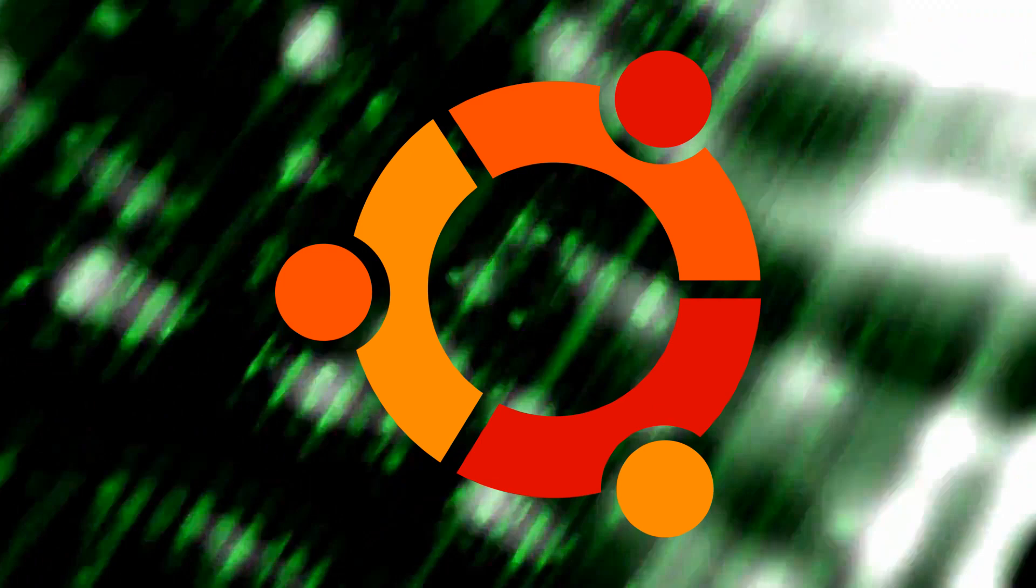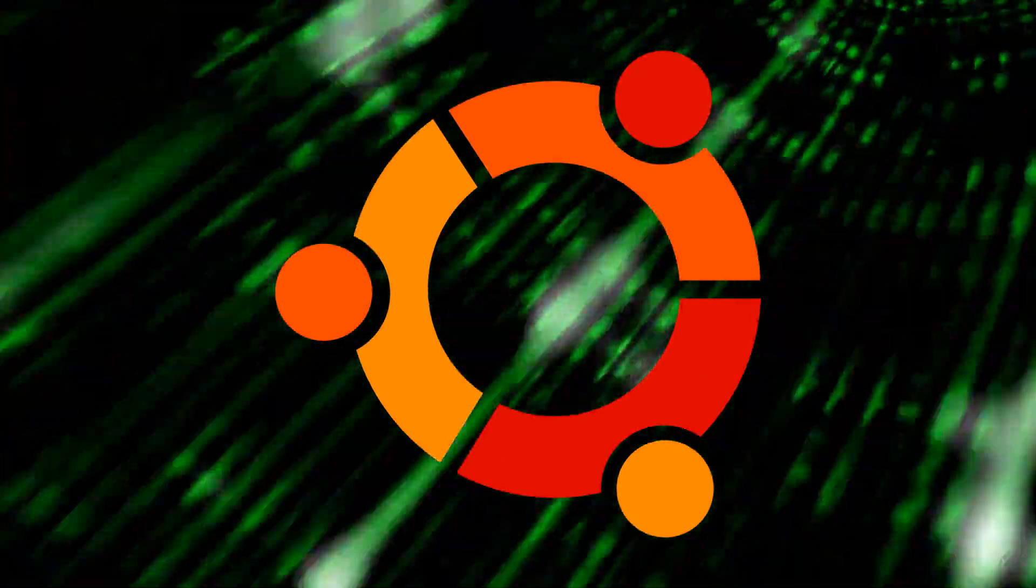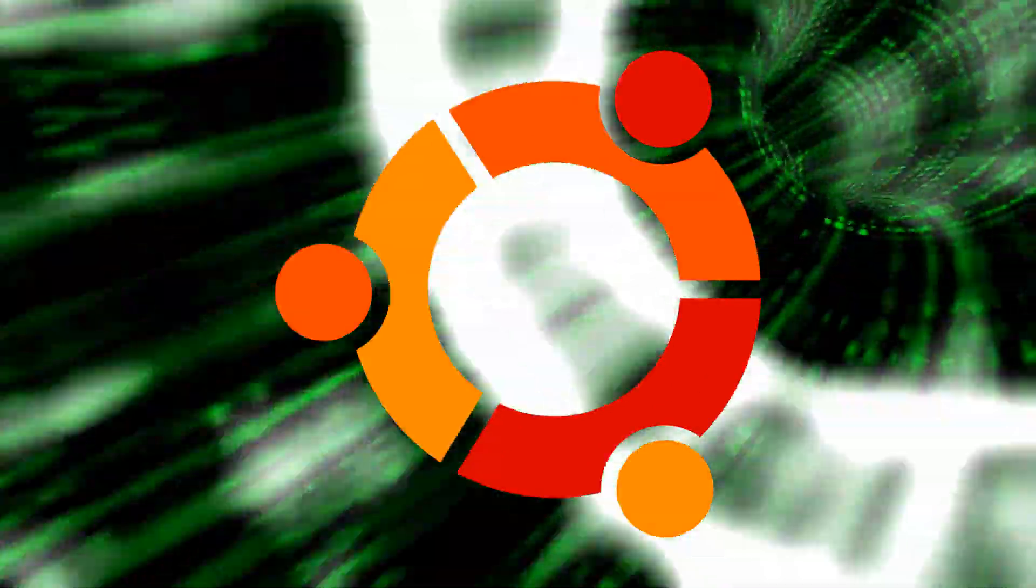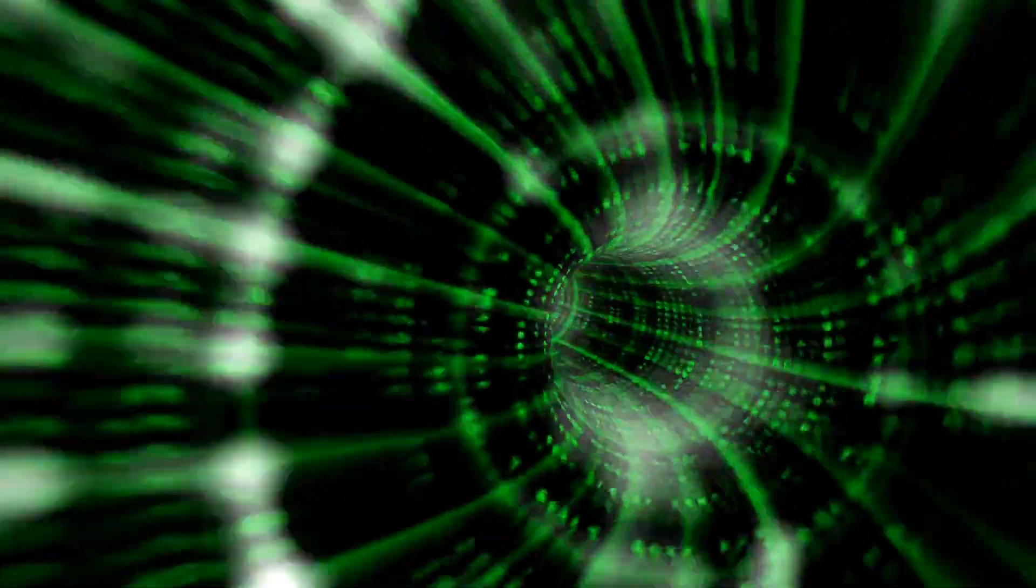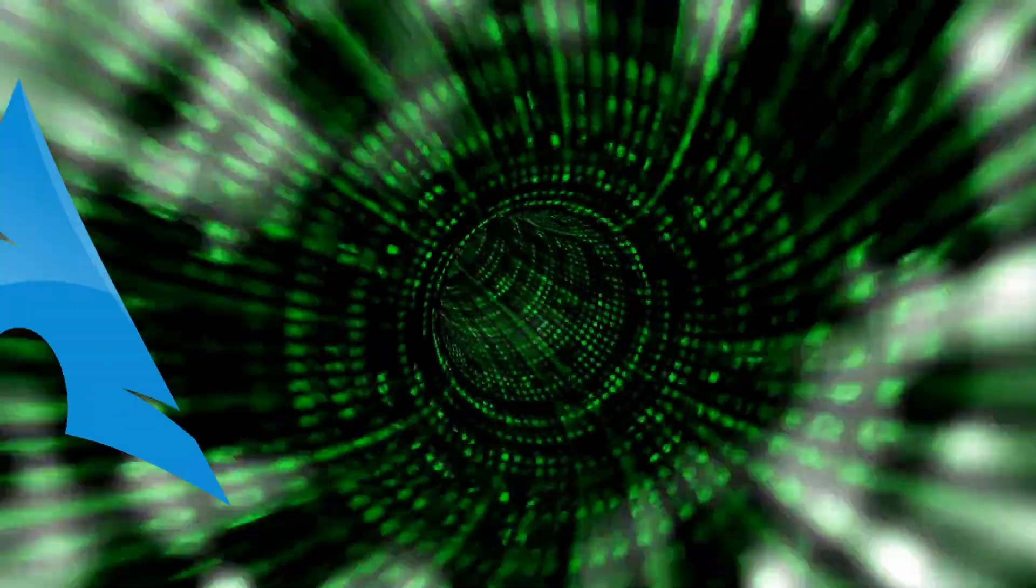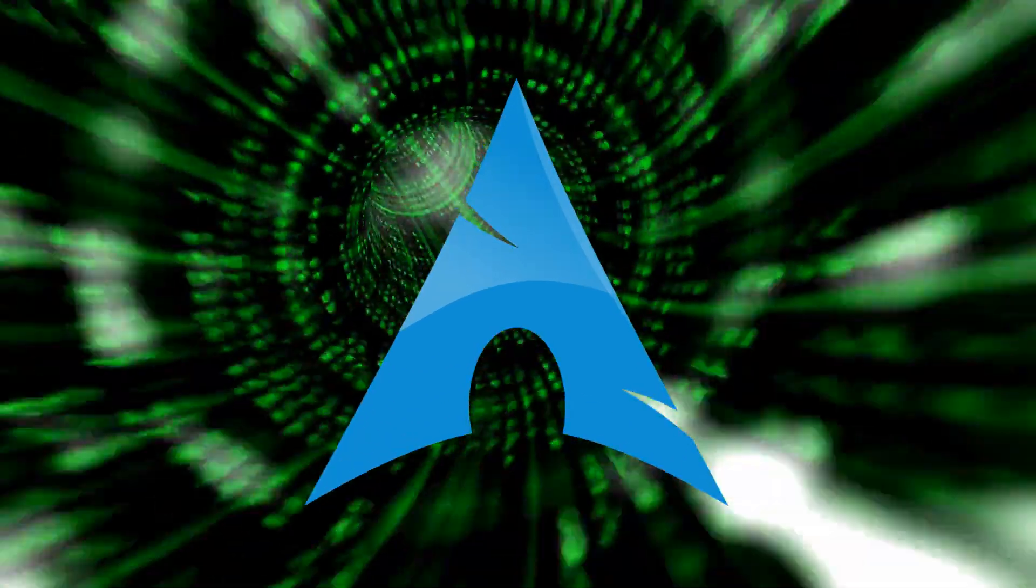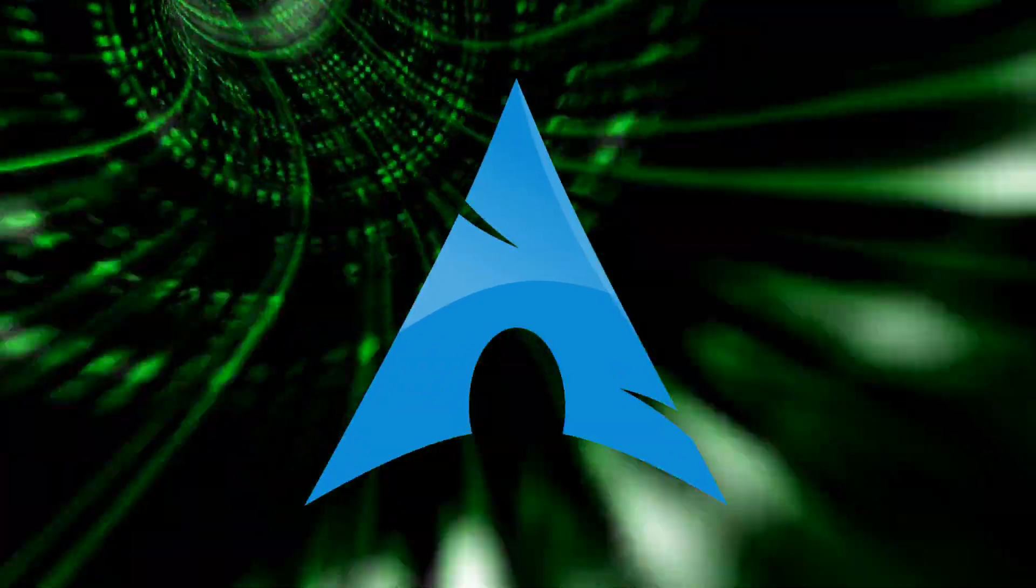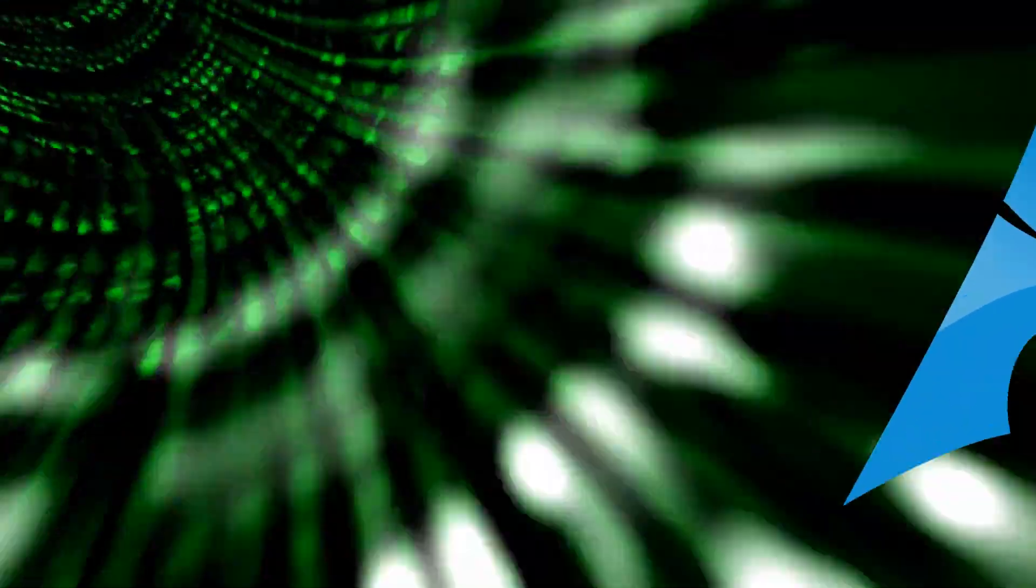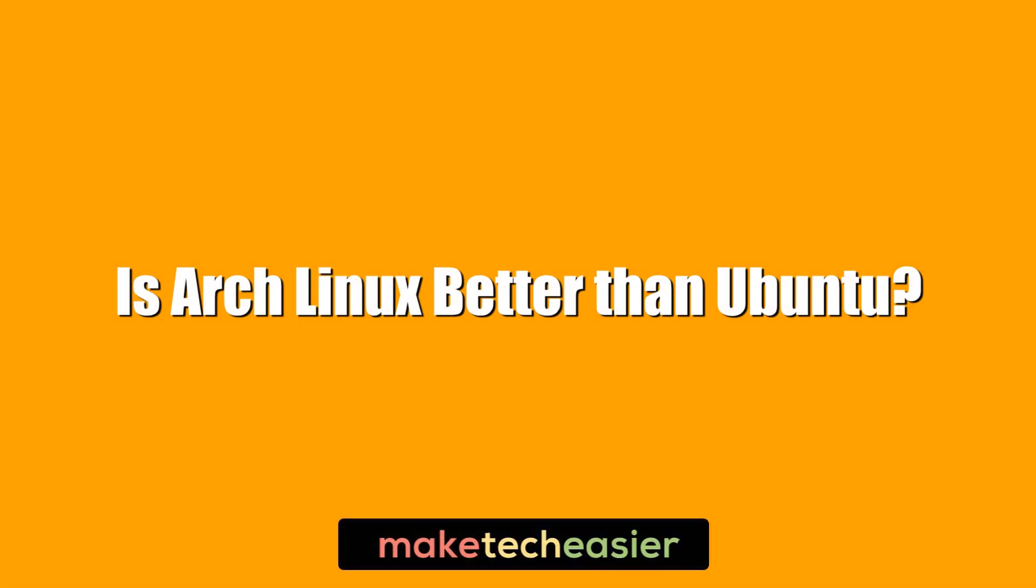Arch Linux and Ubuntu are two of the most popular Linux distros out there and picking the one for you can be a tough choice. We're here to tell you whether Arch Linux is better than Ubuntu, which is better for beginners and more. Hi, this is Phil from Make Tech Easier and this is Arch Linux better than Ubuntu?